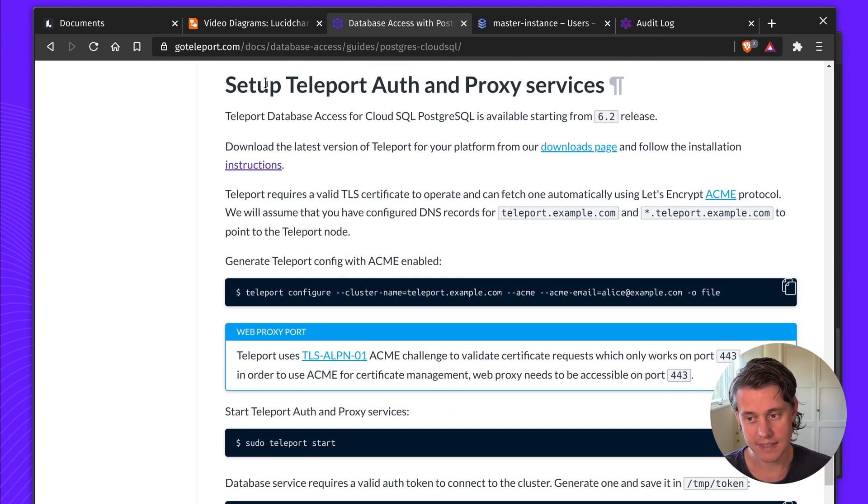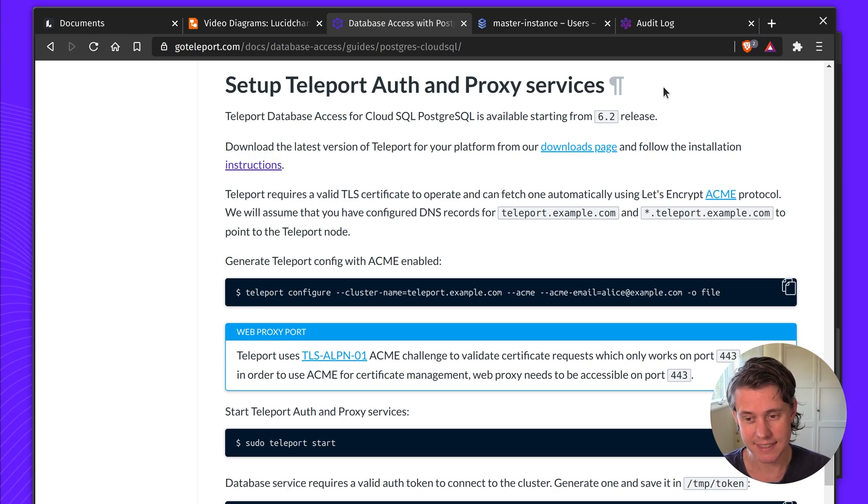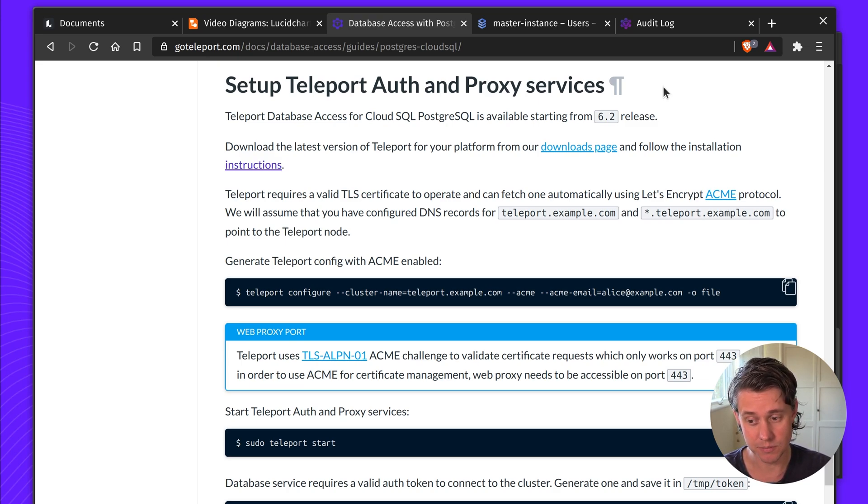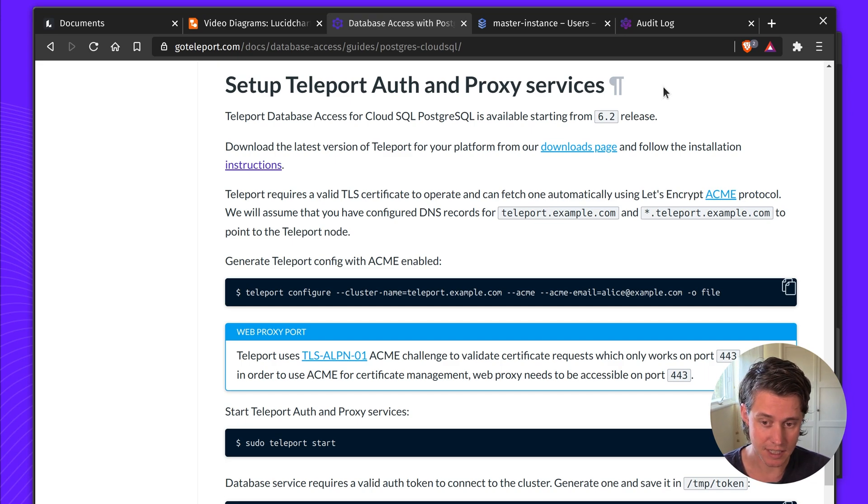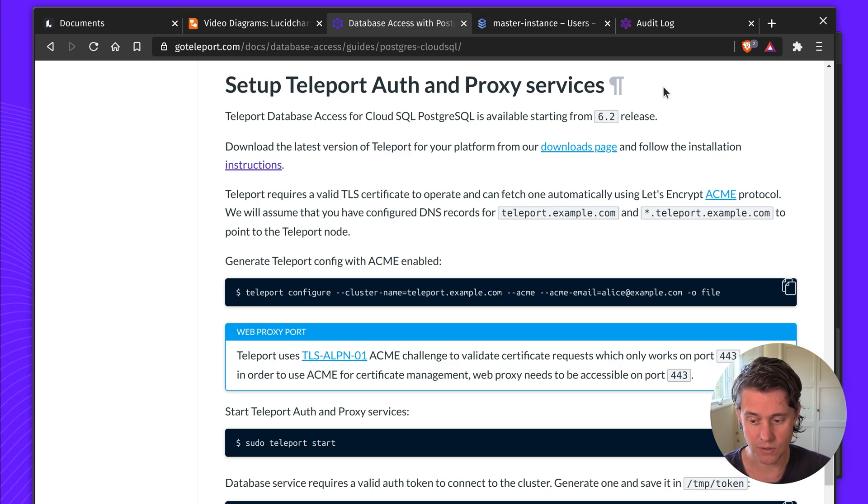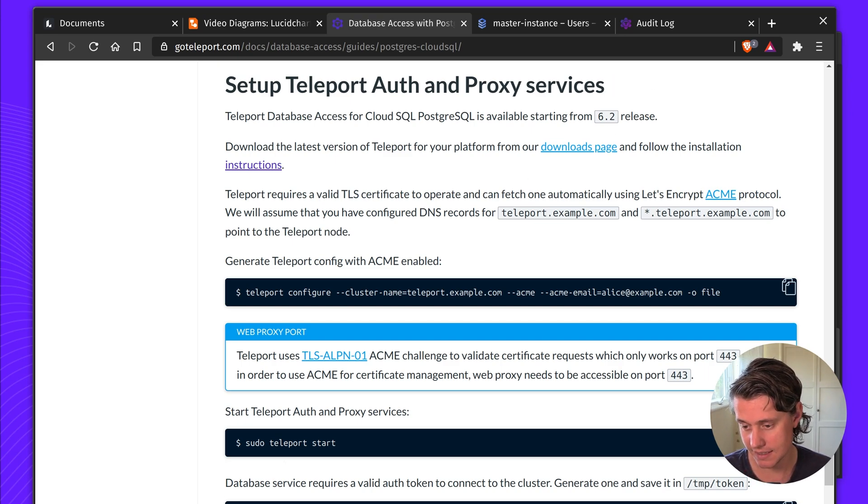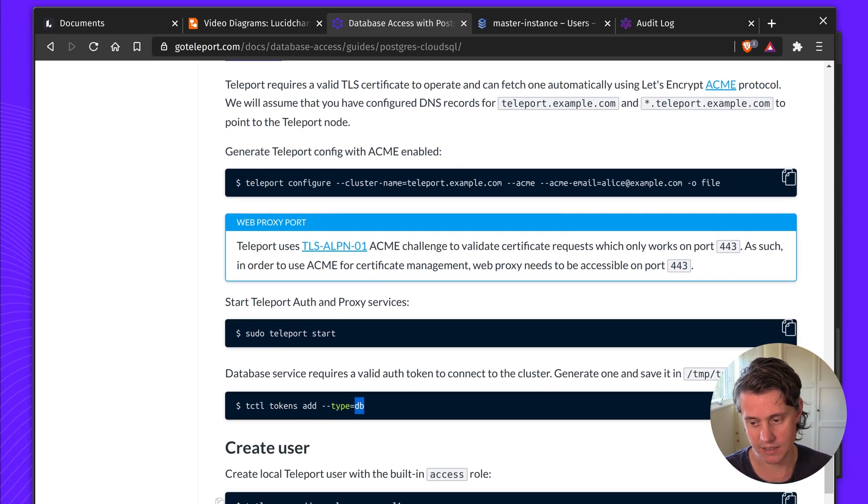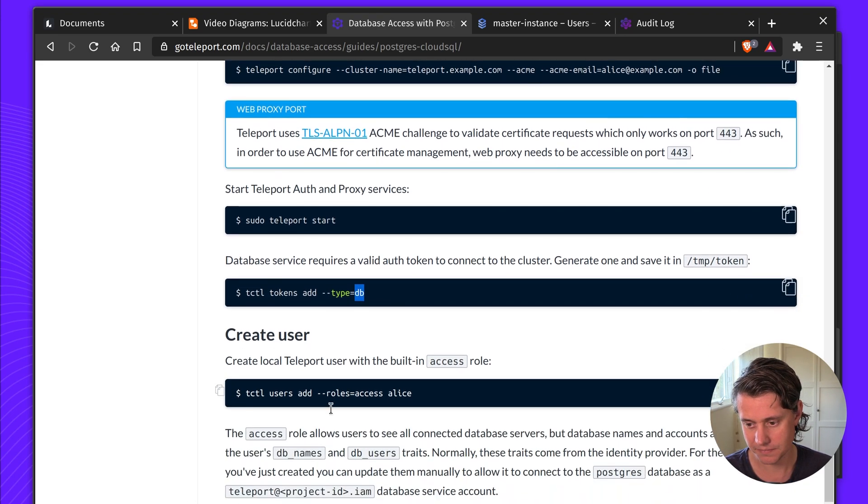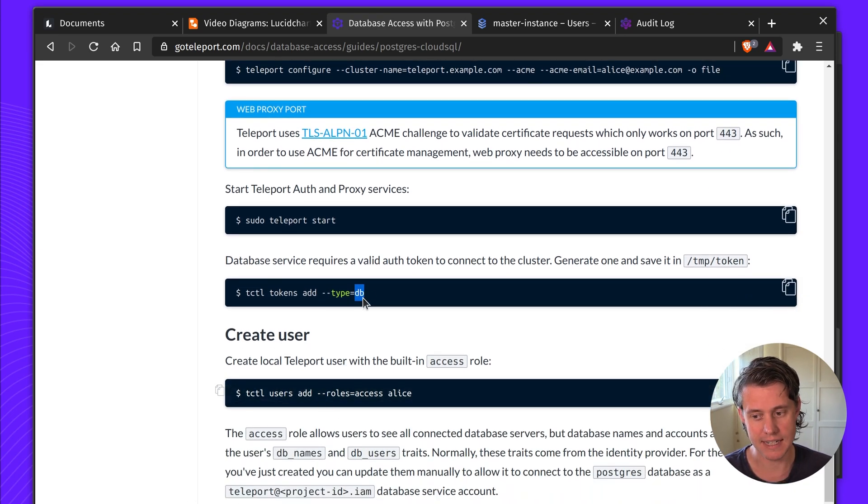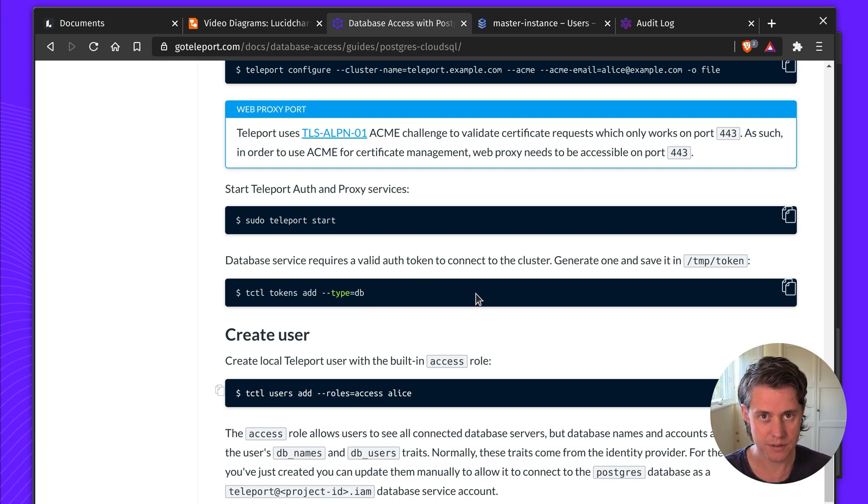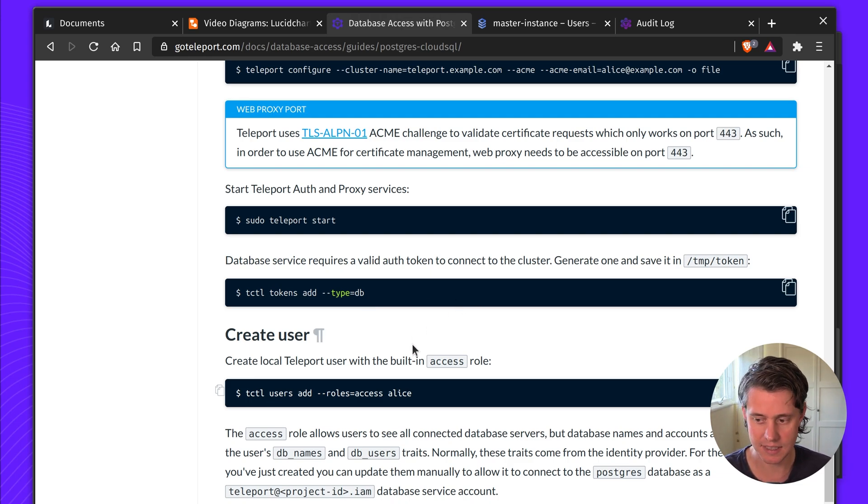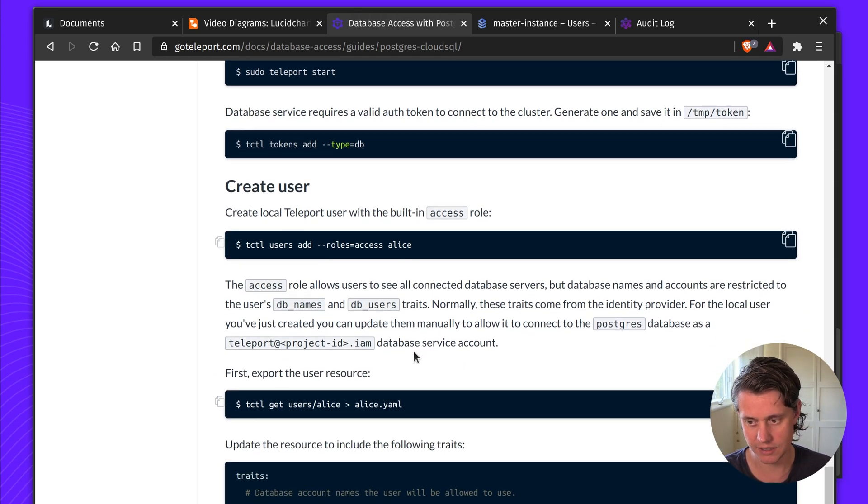Next up you create the Teleport Auth and Proxy service. This guide is designed for people who are just getting started from zero. If you're using Teleport Cloud or you already have it set up you can skip a lot of this. But once you come down to here, this is an important part. You need to create a dbAuth token for when you invite the nodes. I often create a type dbAuth node so I can also use Teleport Access and debug things as I go along.